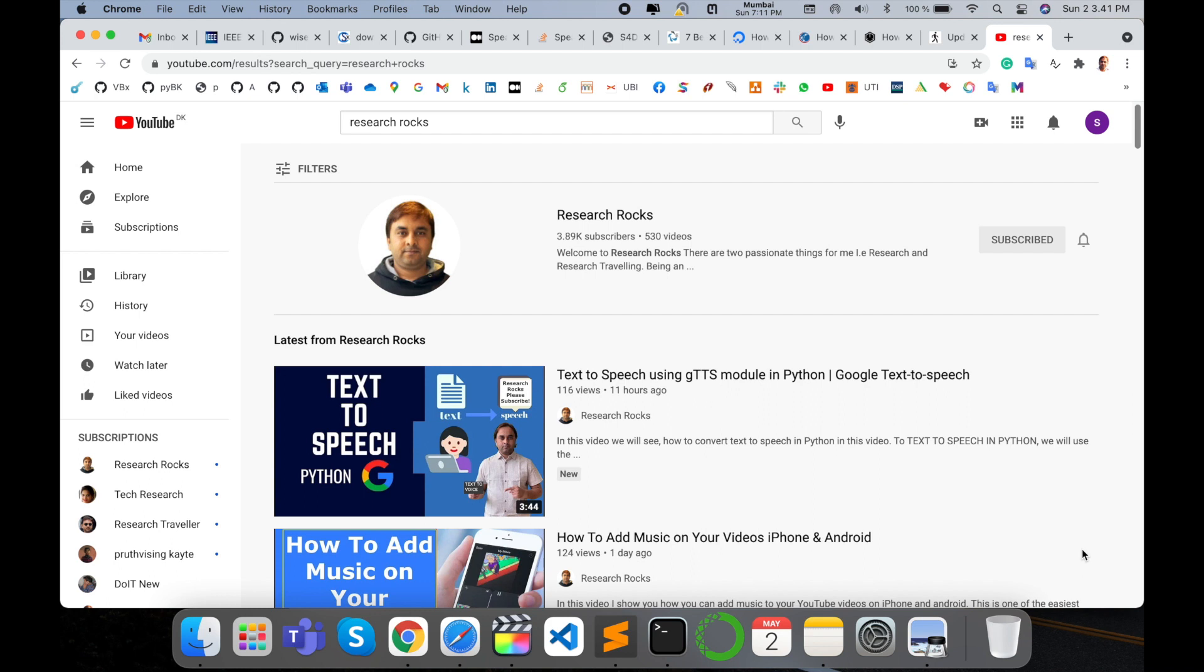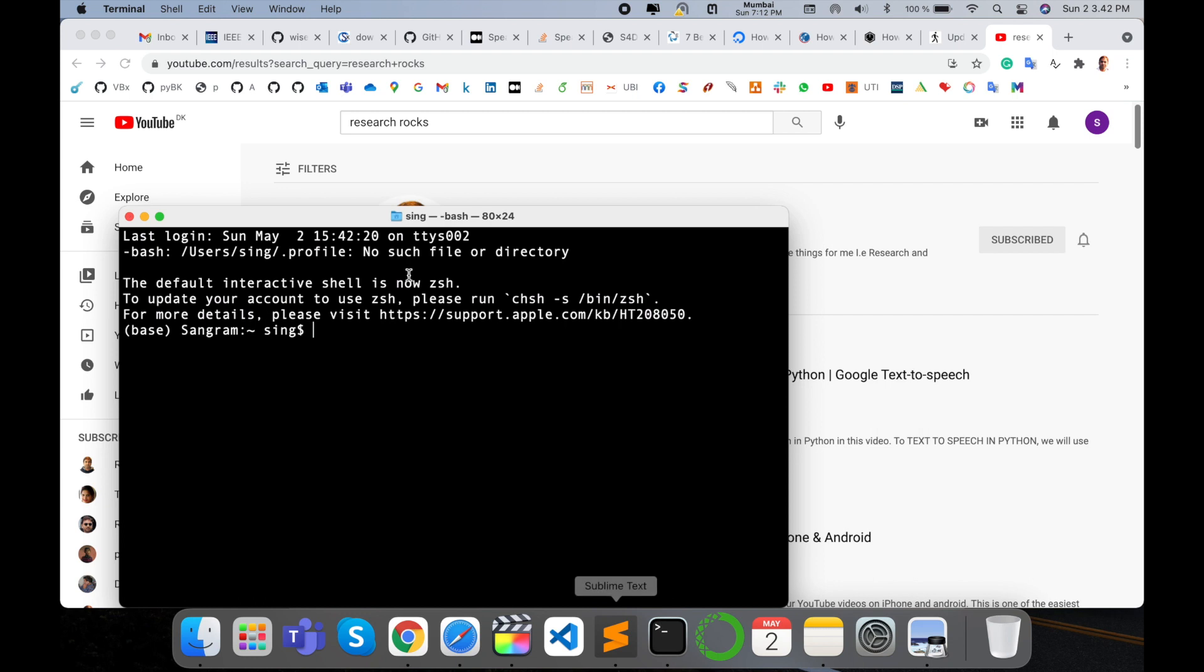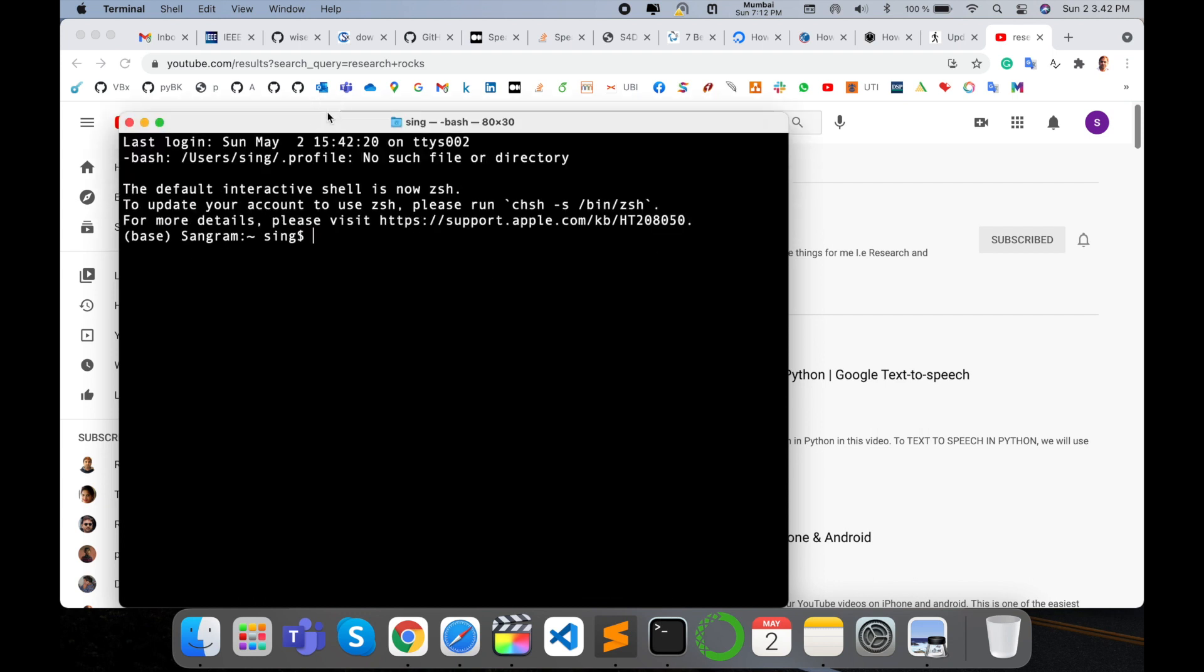Before starting the demonstration, please subscribe to our YouTube channel Research Rocks. So simply open Terminal. Here I just open my Terminal, clear.